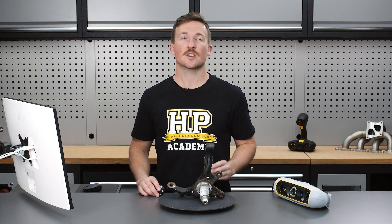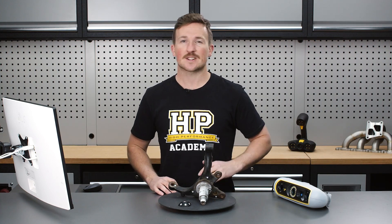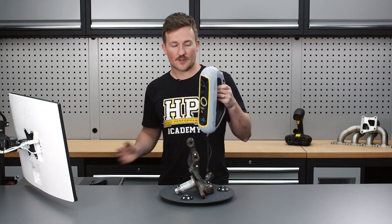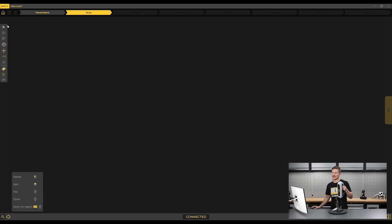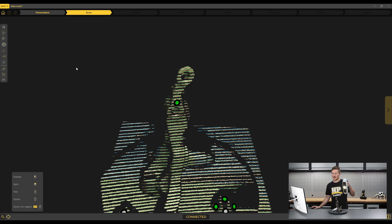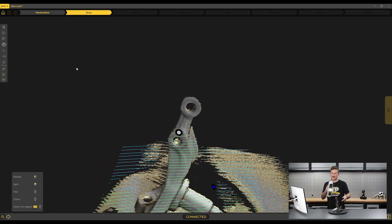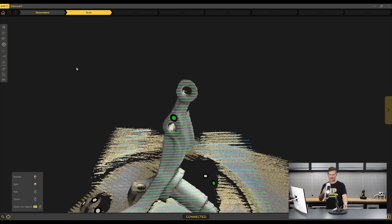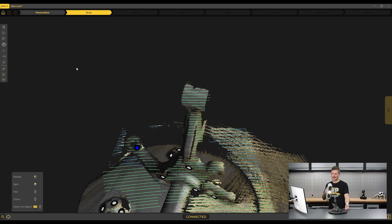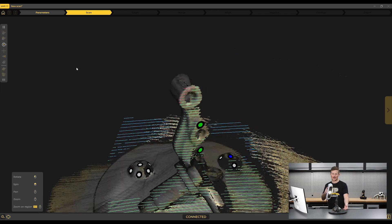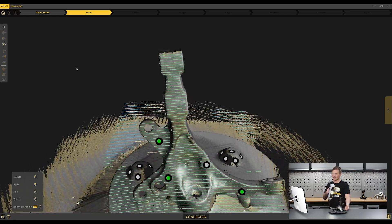We'll also place the spindle on a turntable and use some positioning target blocks around the base of the object — neither of which are a must, but they will make our life easier. With the scanner plugged in and ready to go, we can jump into the software and start the scanning process. We just need to keep the scanner pointed at the object so it stays in frame, slowly moving around it or, since we're using a turntable, keep the scanner stationary and smoothly rotate the turntable to capture data from different angles.